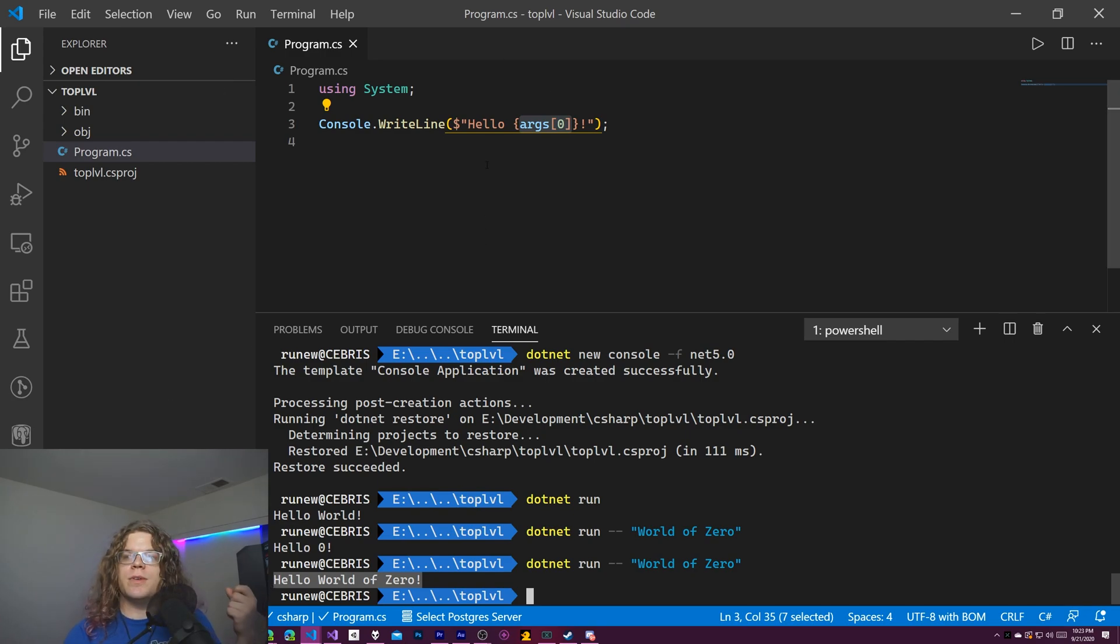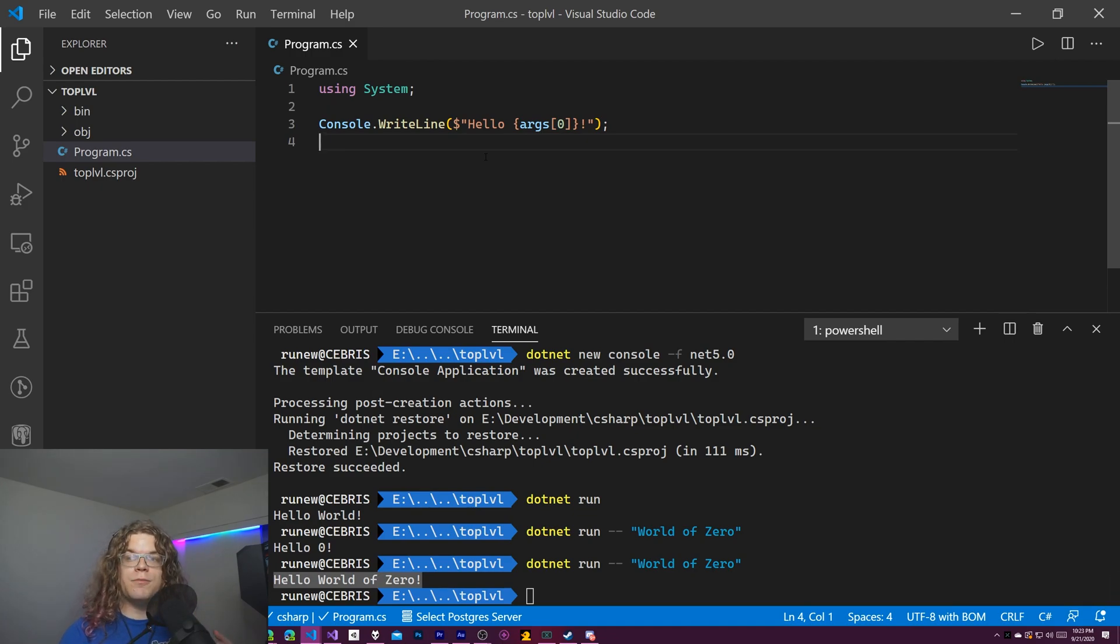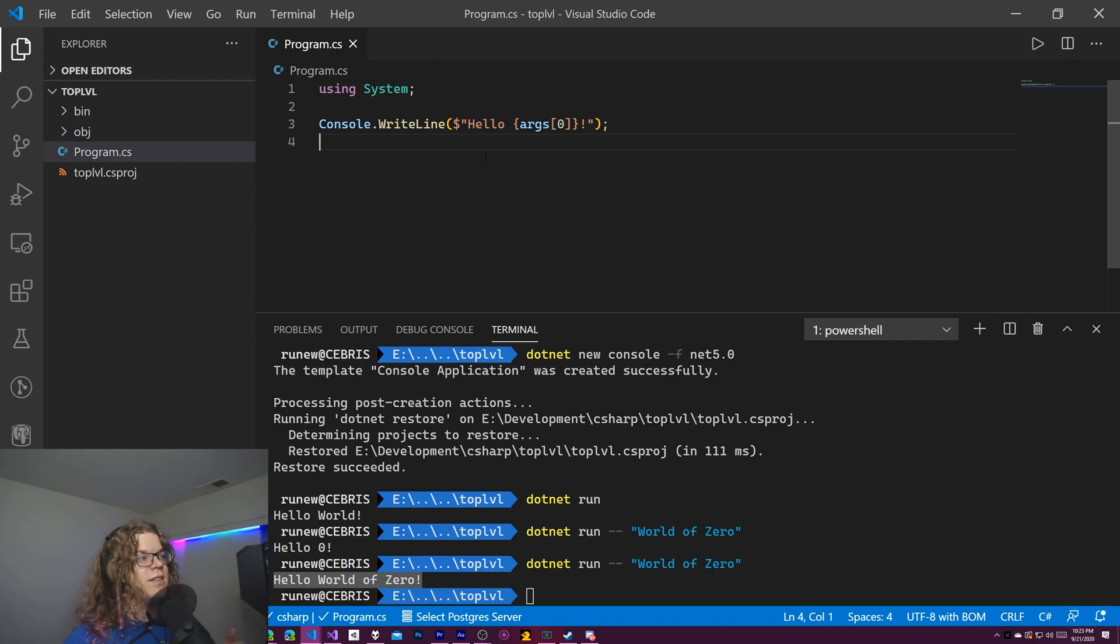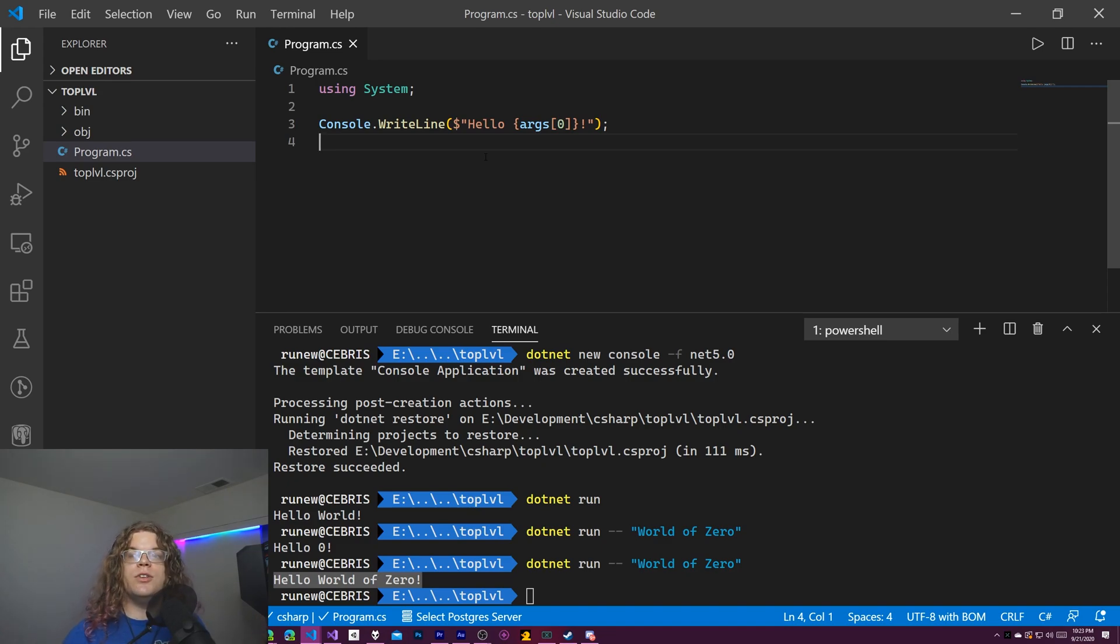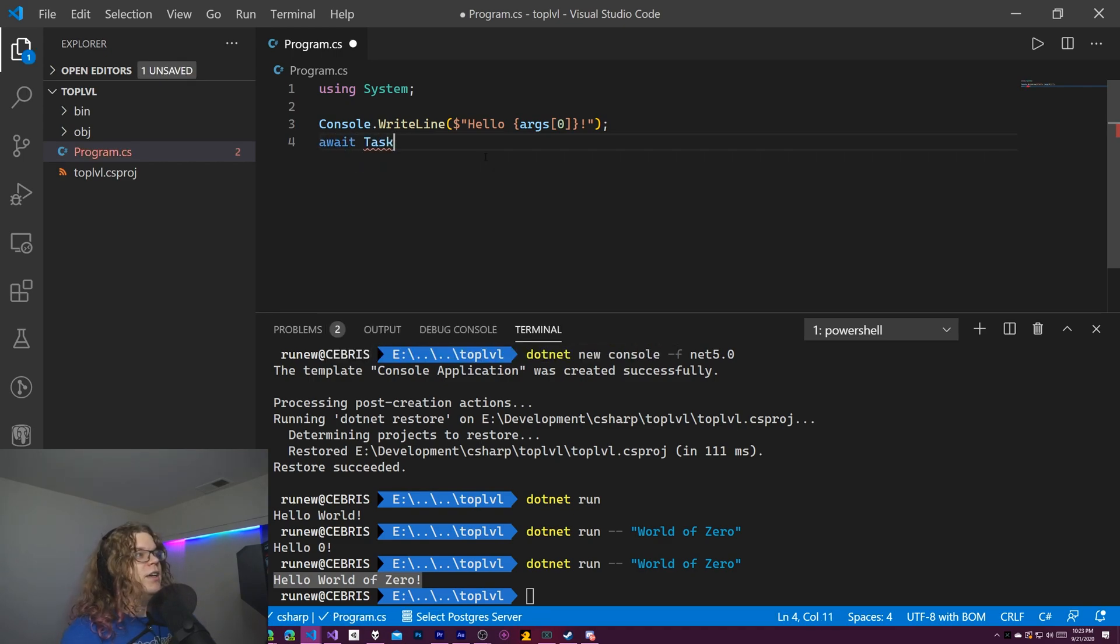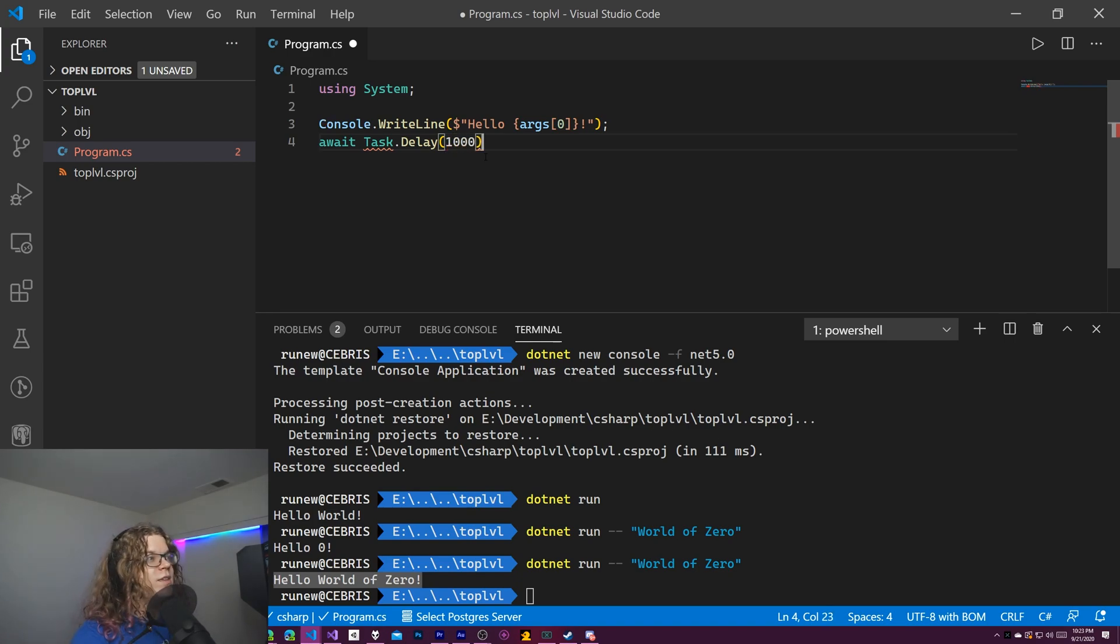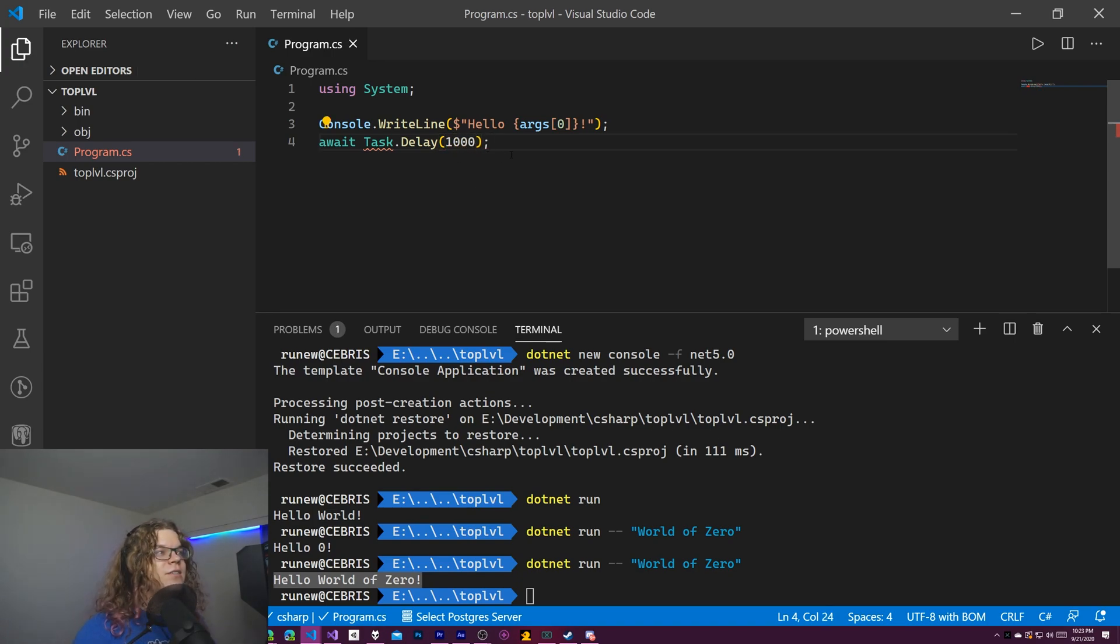But there's another thing that we're missing. If you want to do async things, and a lot of the patterns in C sharp are kind of moving towards async for file operations and things like that, or if you want to make a web request, you would use an async thing. So you would want to await and do like a task.delay. This is just an example. So we will wait for one second.